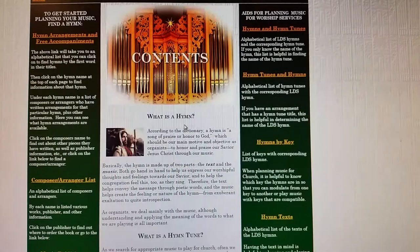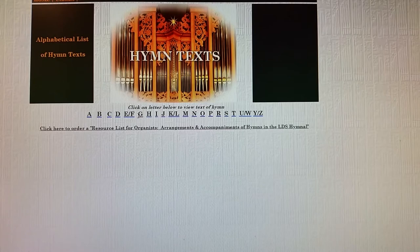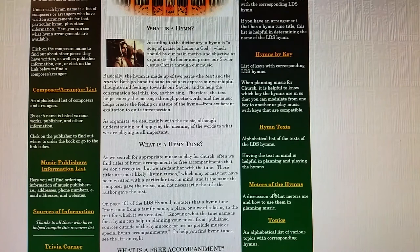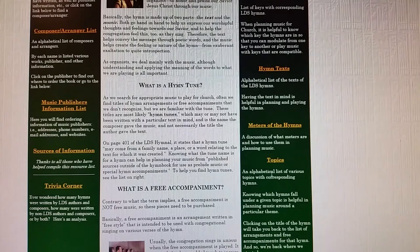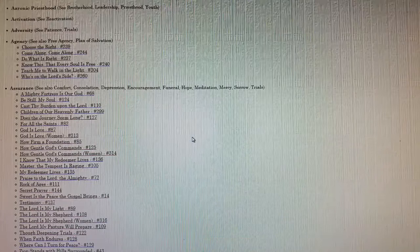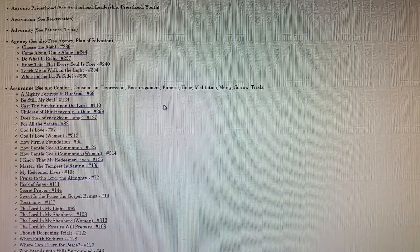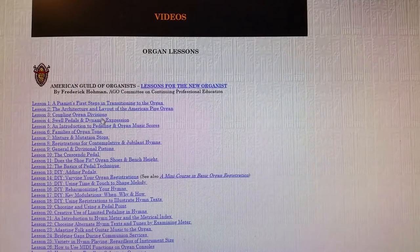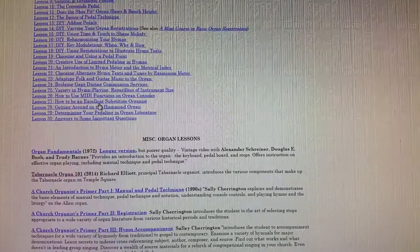Then I have the hymn text — if you need the text for a particular hymn, I have all the hymn texts there. Then there's a discussion of the meters of the hymns, and then the topics — if you need a specific topic for a meeting, all the hymns are listed under those topics. Below that I have other organ resources and instructional videos. These are from the main AGO website, which are helpful, and miscellaneous things below.